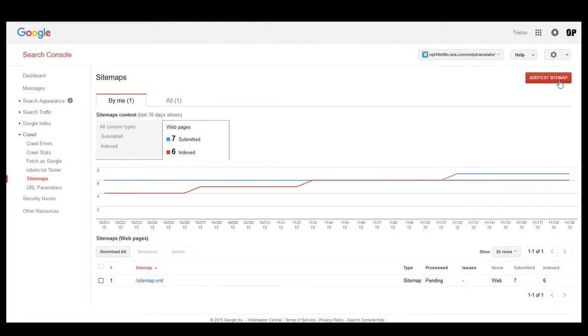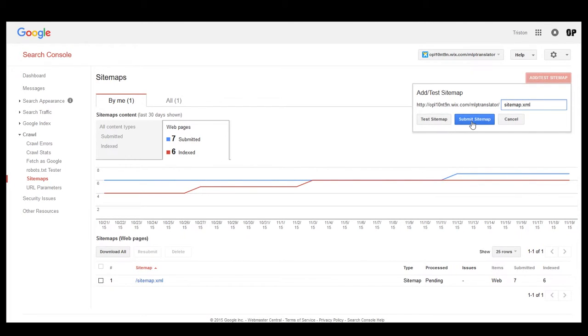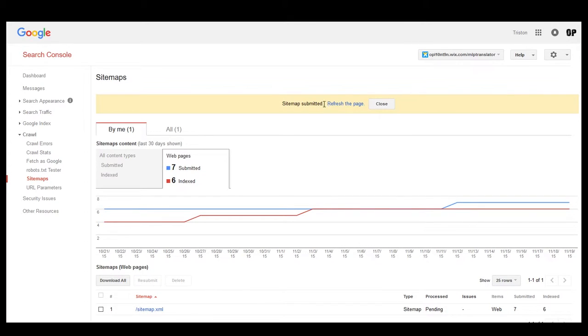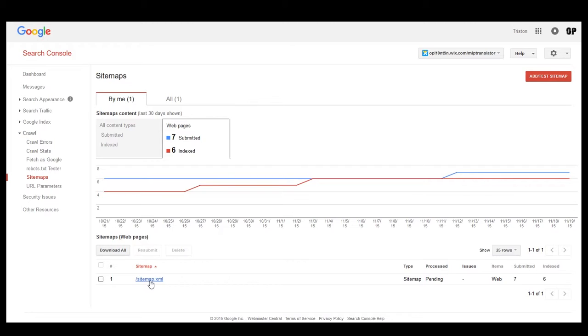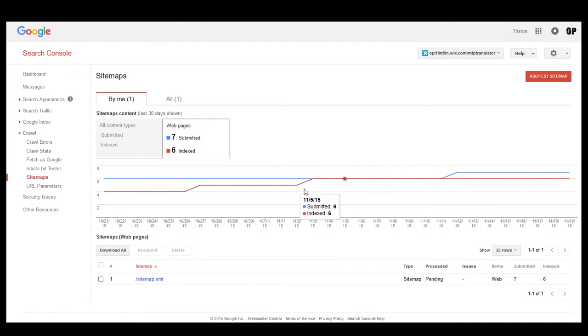Come over here, click on the big red button, and then you want to type in the following: sitemap.xml. Then you want to hit Submit Sitemap. You will see this page and it asks you to refresh. Then down here you will see your sitemaps that you have submitted. It says here's your type, it is pending. So far there are no issues. It's a website, it saw seven last time, and it has indexed six of them.